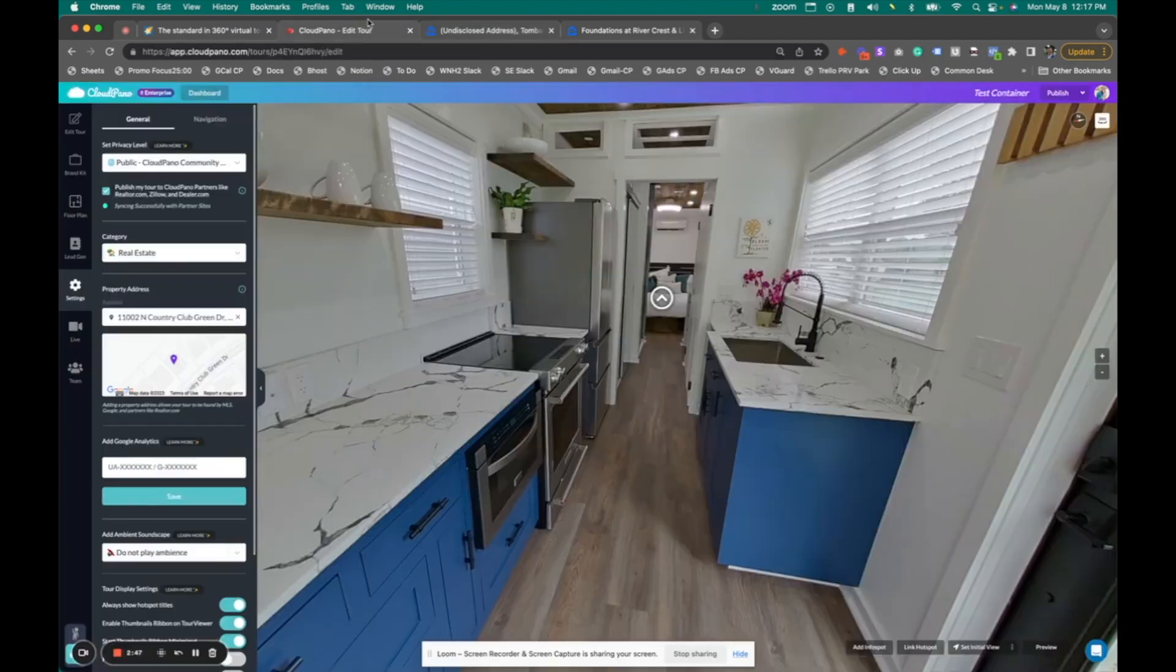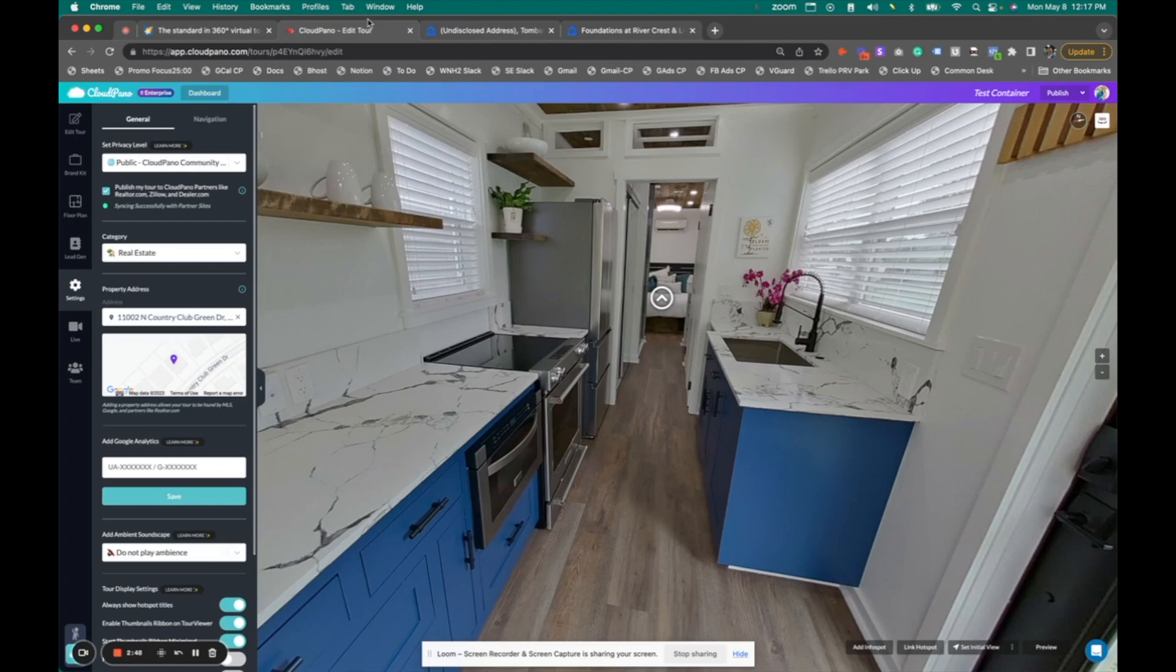It's now easier than ever to add a 360 virtual tour created by CloudPano right on Zillow Rentals. And I'm excited about this integration. So to get started today,